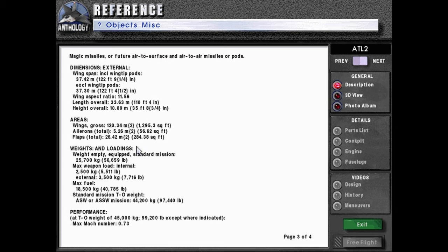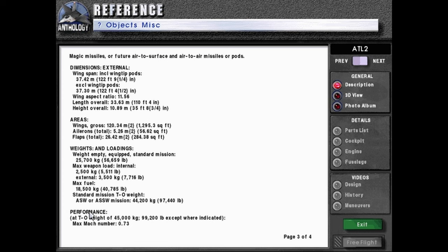Weights and loadings: weight empty equipped, standard mission: 25,700 kilograms or 56,659 pounds. Max weapon load internal: 2,500 kilograms or 5,511 pounds. External: 3,500 kilograms or 7,716 pounds. Max fuel: 18,500 kilograms or 40,785 pounds. Standard mission takeoff weight, ASW or ASSW mission: 44,200 kilograms or 97,440 pounds.